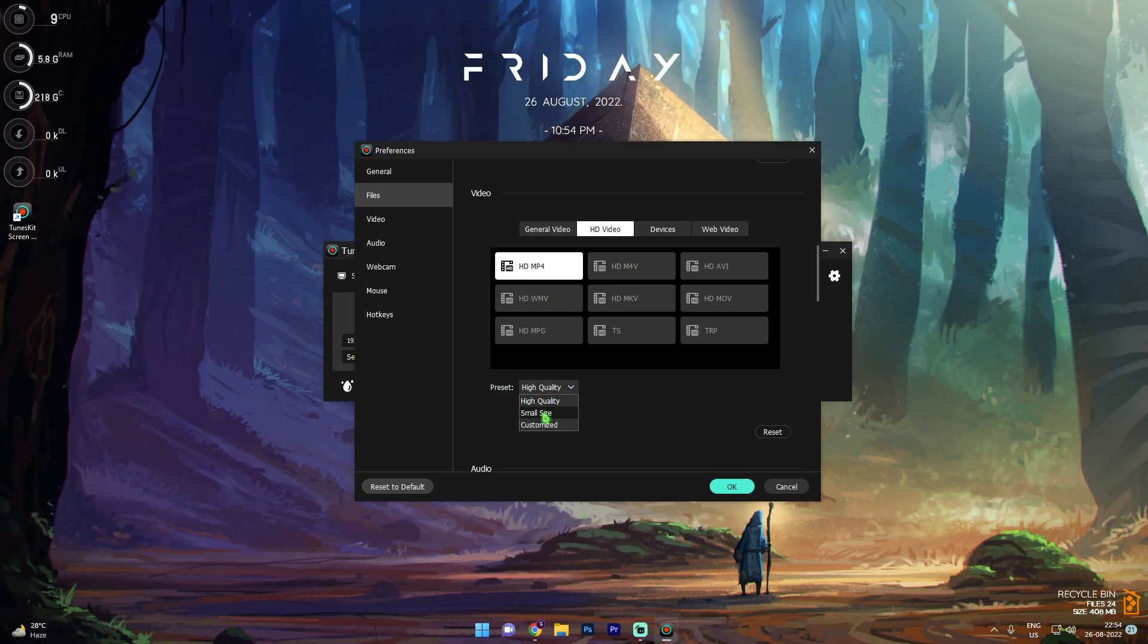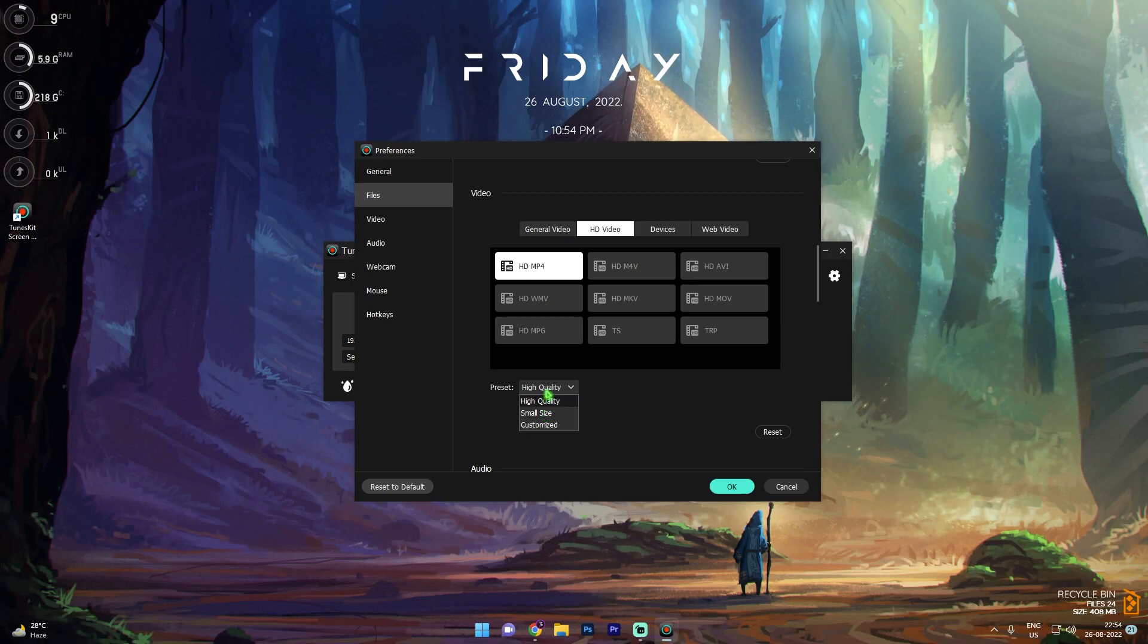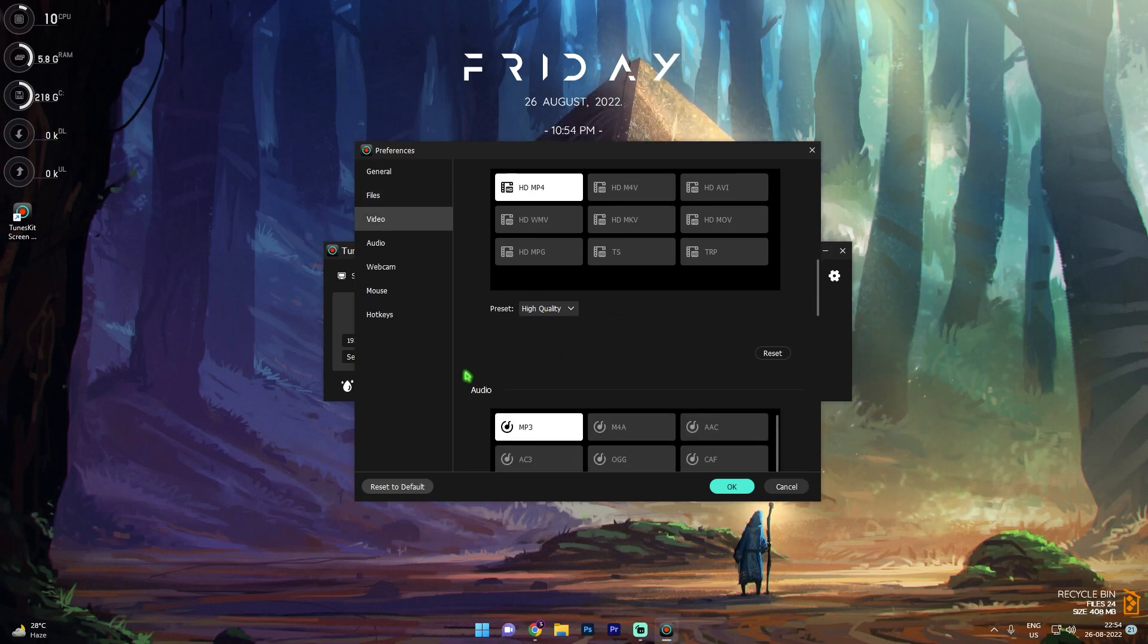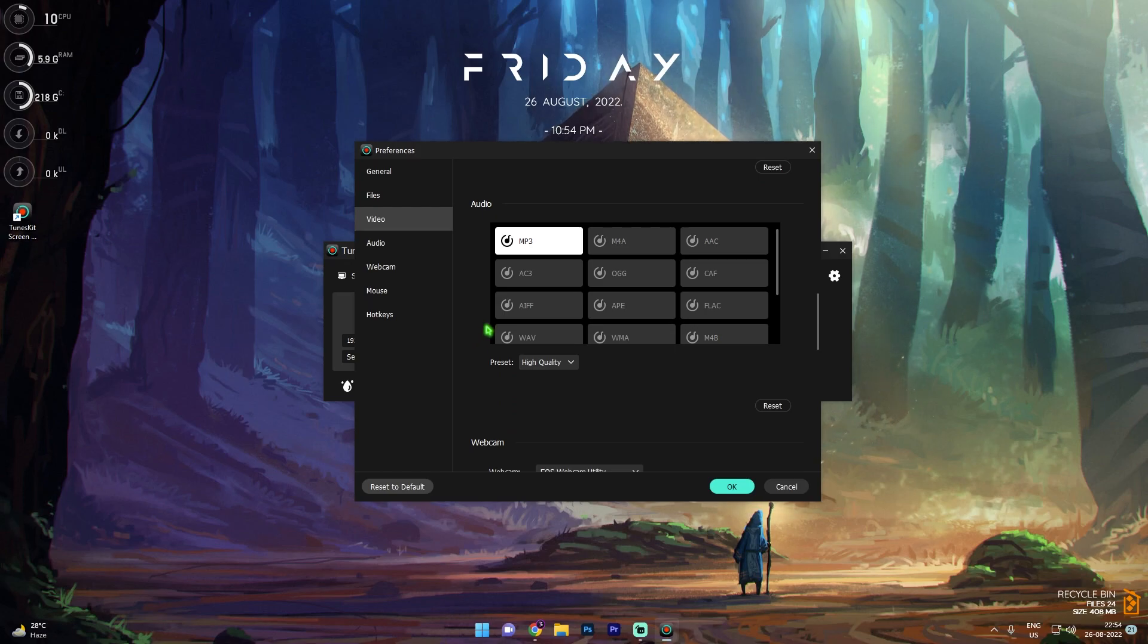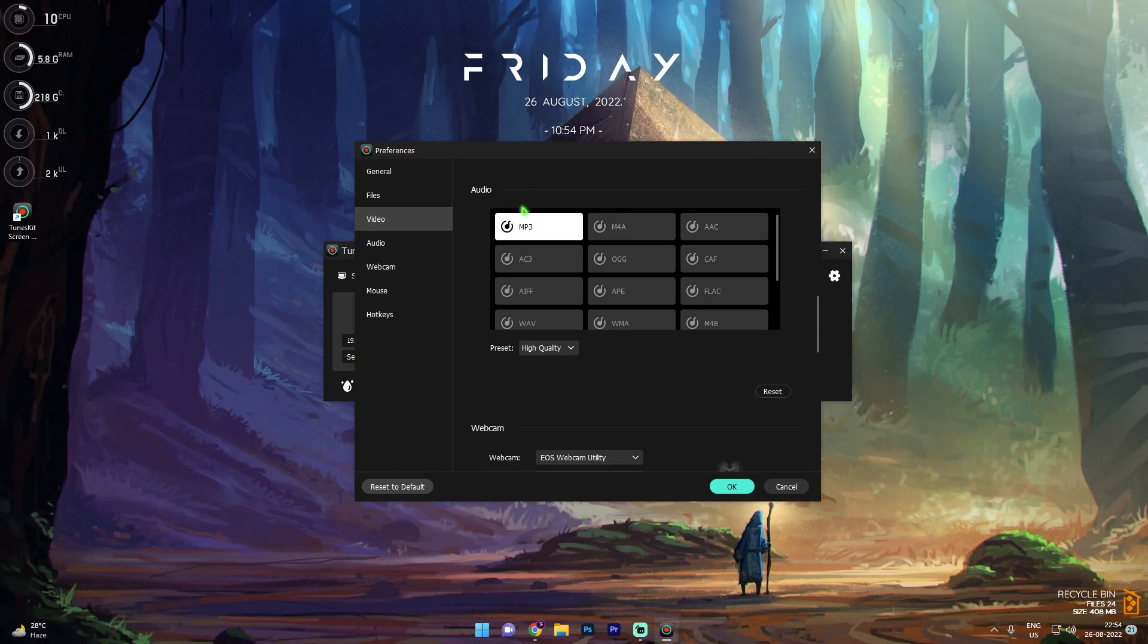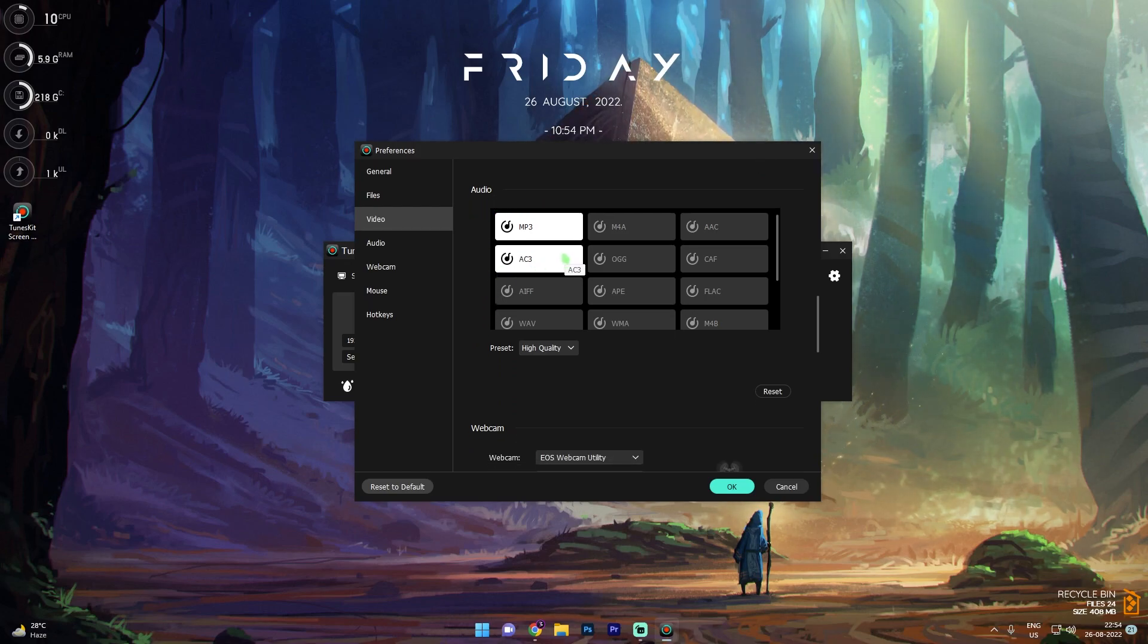Then we have preset, so if you have a low-end PC go with small size. If you have a decent PC go with high quality.